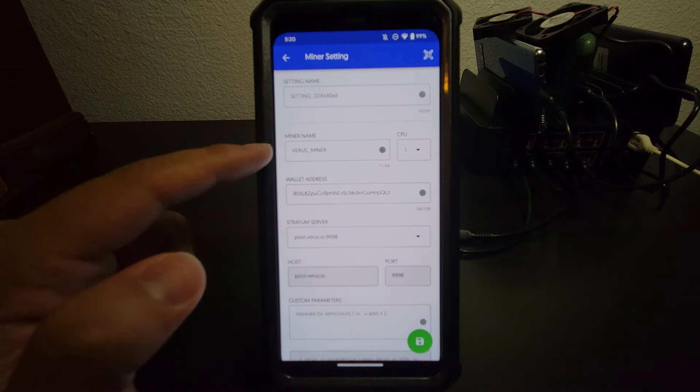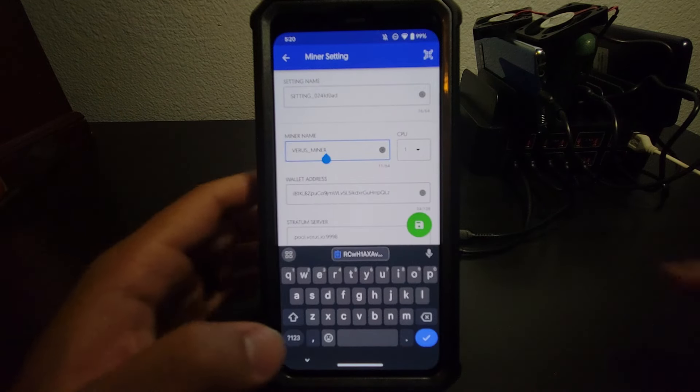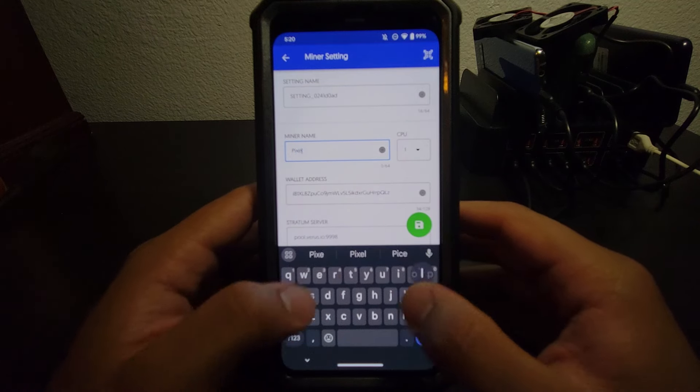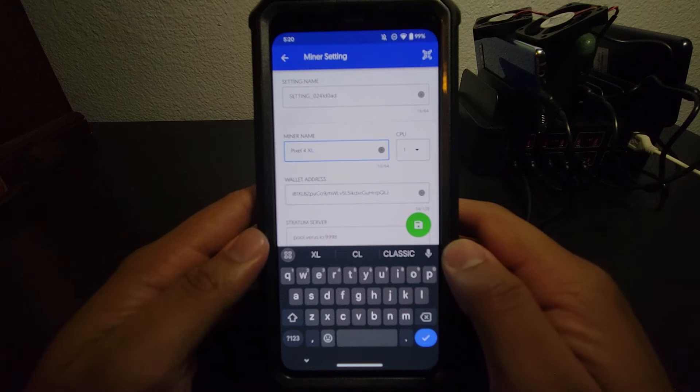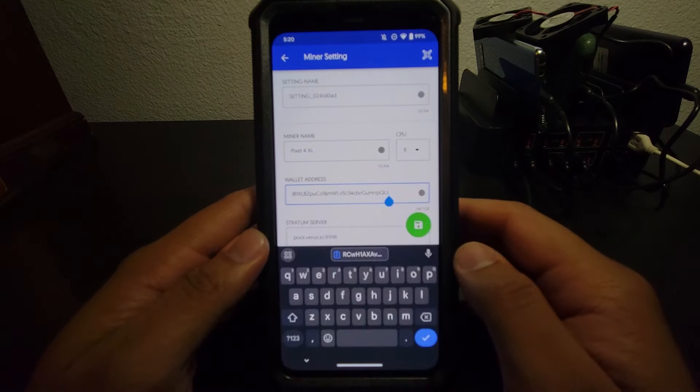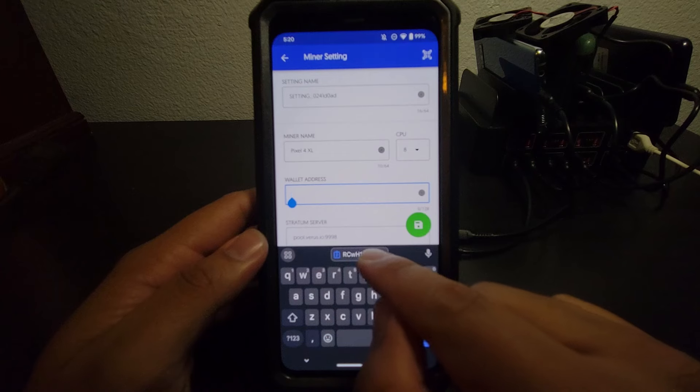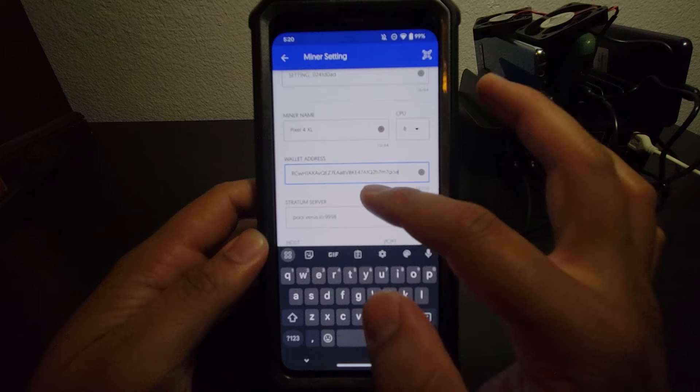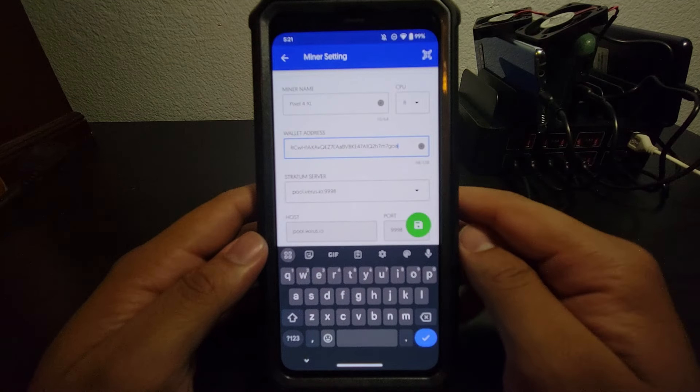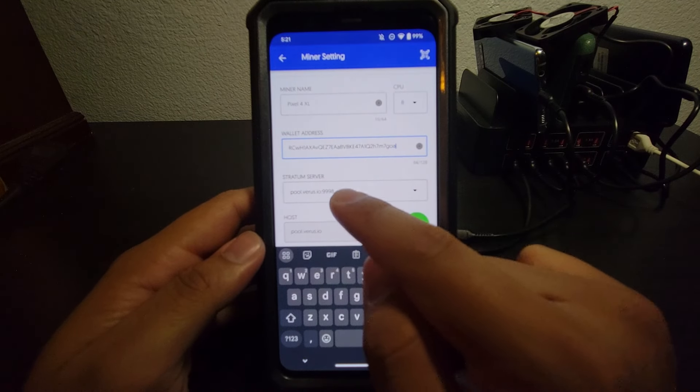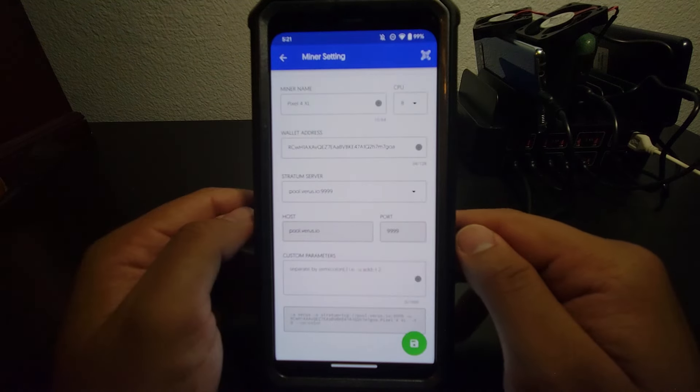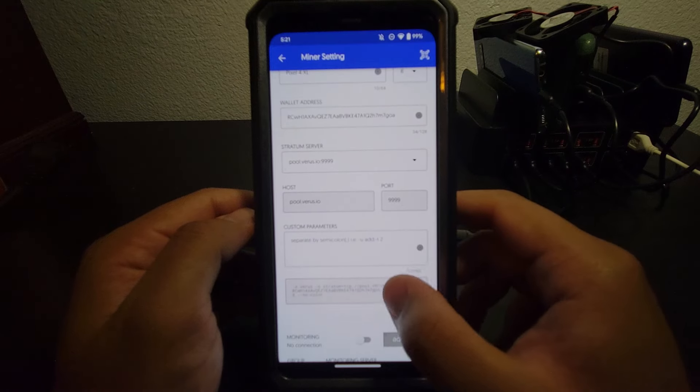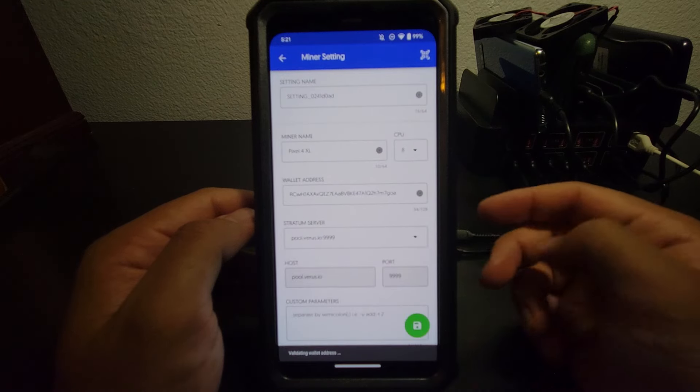So miner name, setting name doesn't matter. Miner name, what I like to do is name it what my phone is. So this is a Pixel 4 XL. CPU, you want to go all the way to 8. So you're using all of your cores. Wallet address. You're going to exit out of this and paste what you have copied from your other app. And this is your wallet address. That is the most important part. If you do not change the wallet address, you will not get paid. It'll go to somewhere random. And for this one, like I said, I like mining to 9999. And that should be it. So let's hit save this green button down at the bottom.